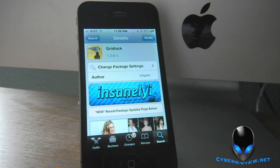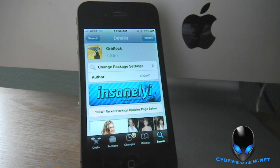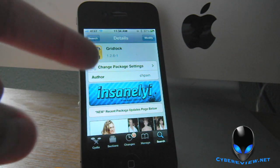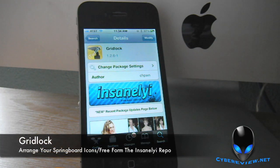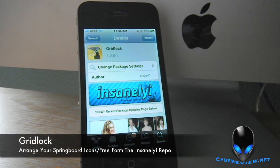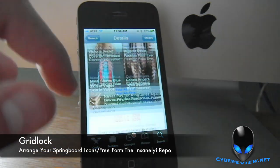Hey guys, it's Andrew here with Cyber Review. Welcome back. Today I have got another Cydia tweak for you. This one is called Gridlock, and this is from the Insanely Repository.